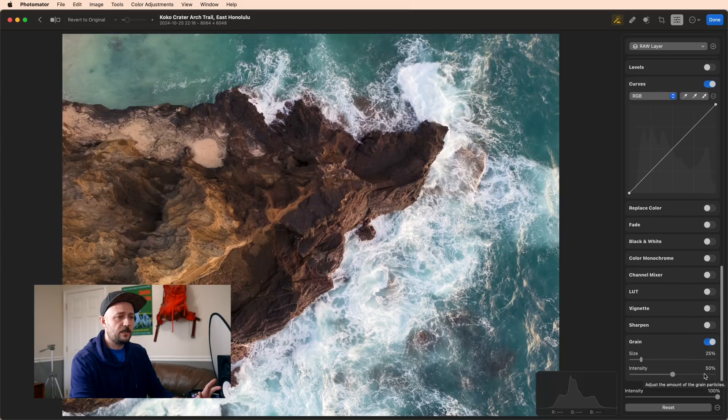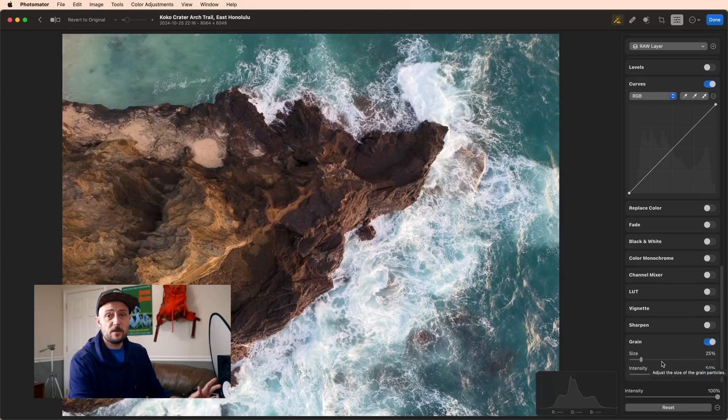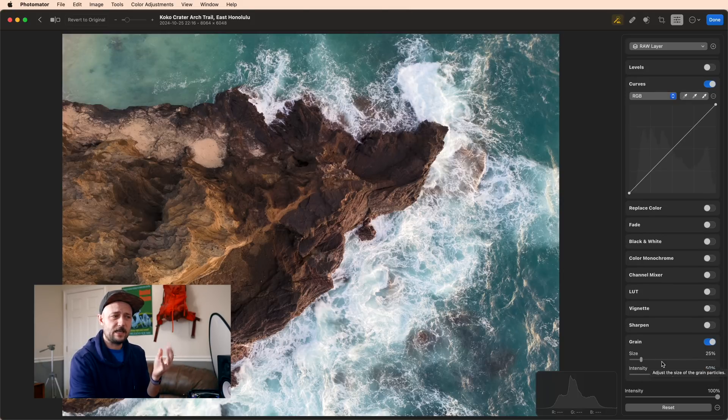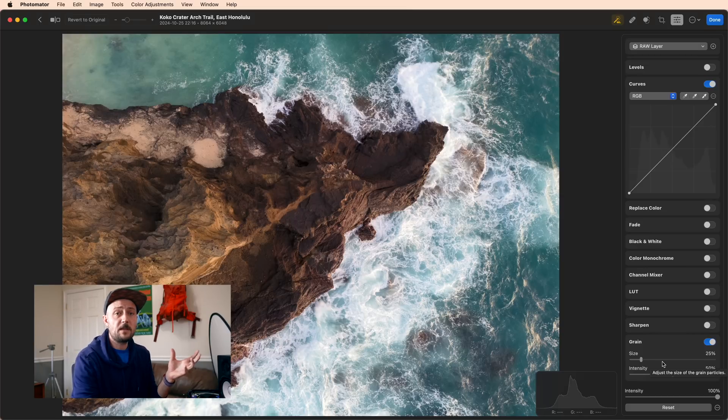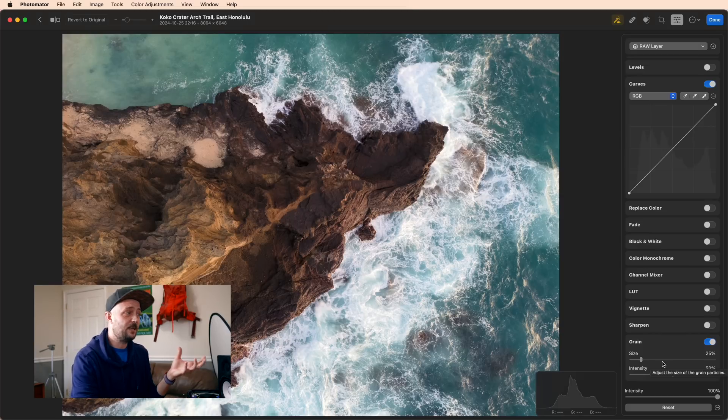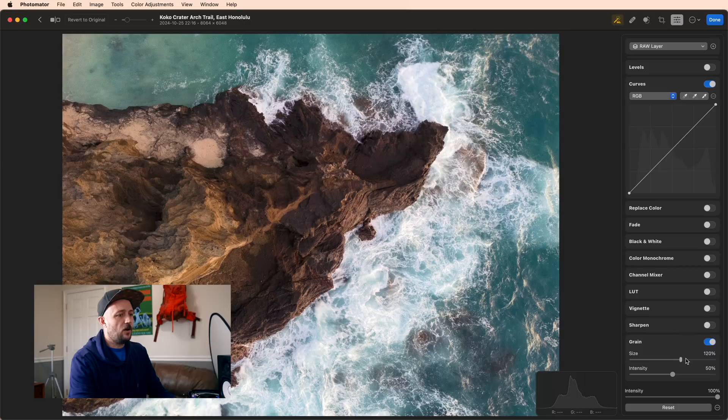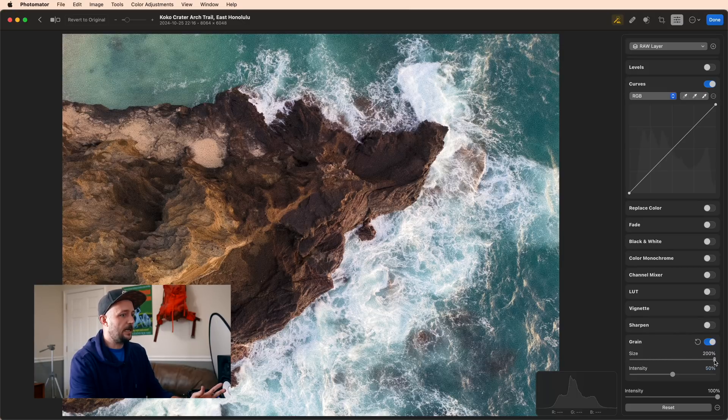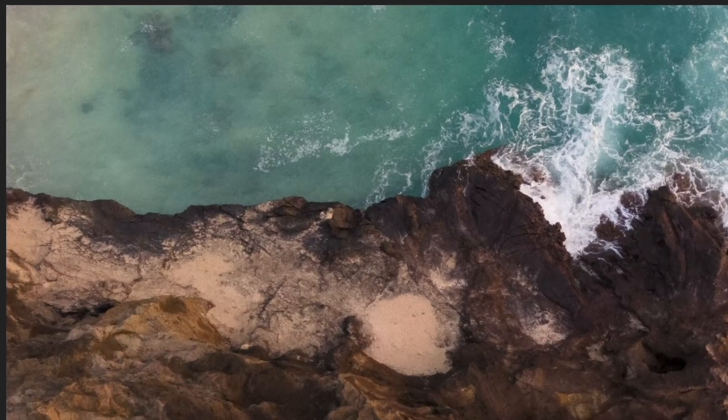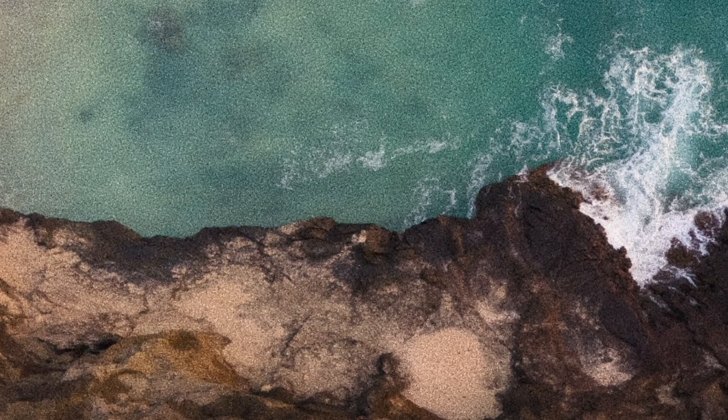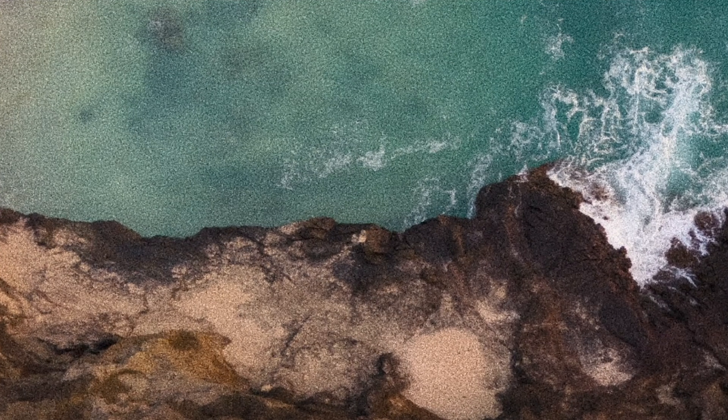First is film grain. For those of you that aren't aware, when you shoot with actual film, there is a graininess that naturally comes through the film, and it's something that makes it easy to identify if your photo was digital or not. The size slider is exactly what it says. You can see it controls the size of those grains being applied to the photo.